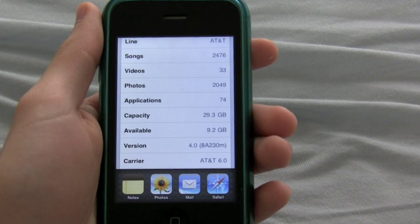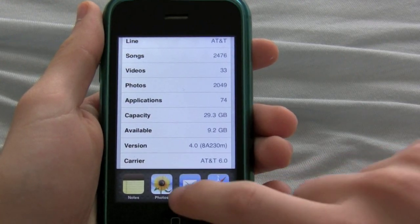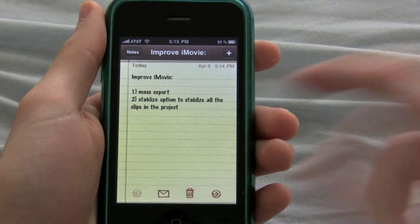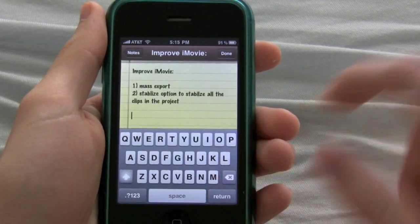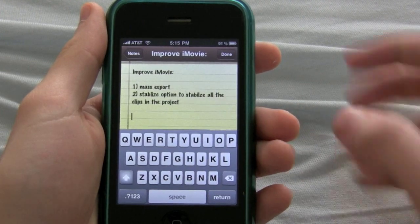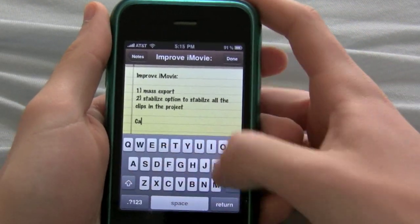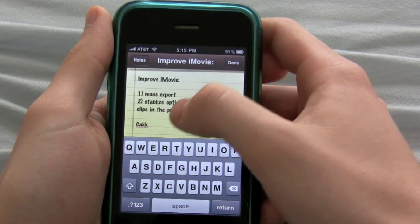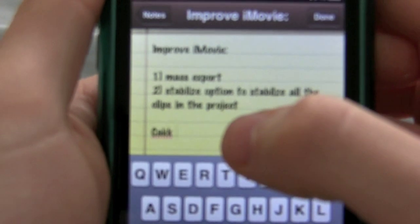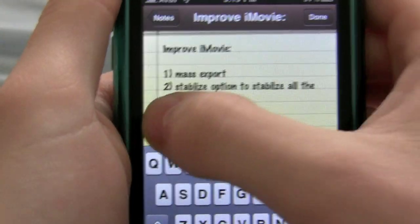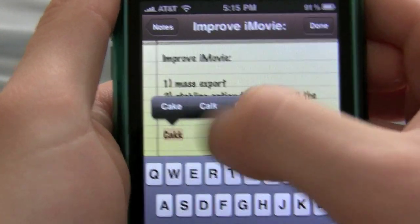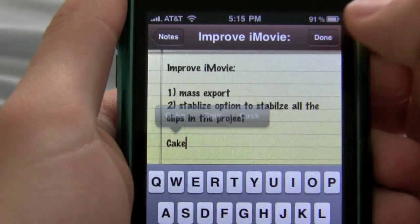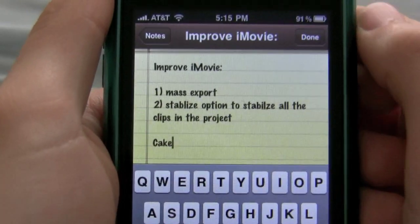First, I want to show you spell check. So if you're in Notes or throughout the app, you can do this wherever. Let's say I was spelling the word 'cake' and I spelled it wrong. As you can see it's underlined in red, so I can recognize easily that it's incorrect — same thing as on the iPad. You just click, click, bam. Changed.